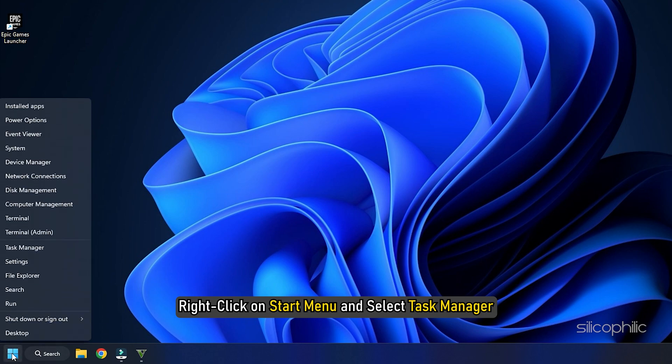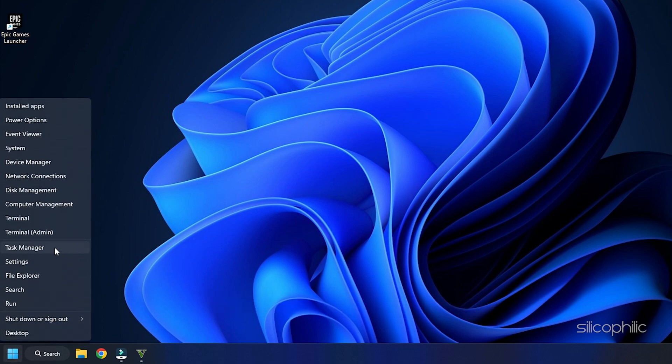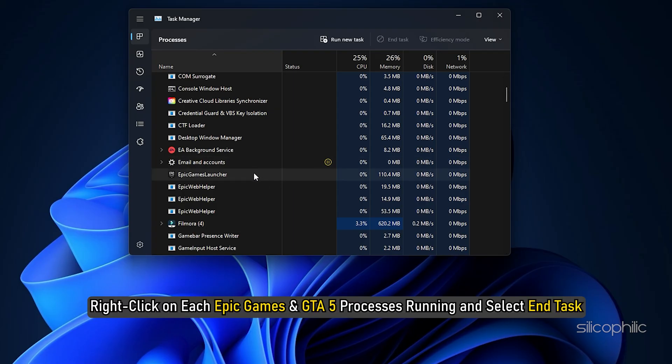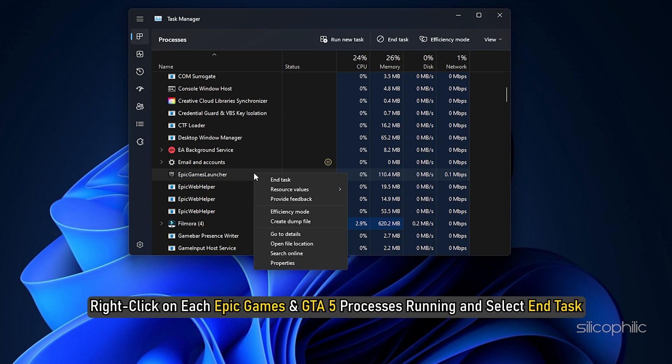Right-click on the Start menu and select Task Manager. Right-click on each Epic Games and GTA 5 processes running and select End Task.